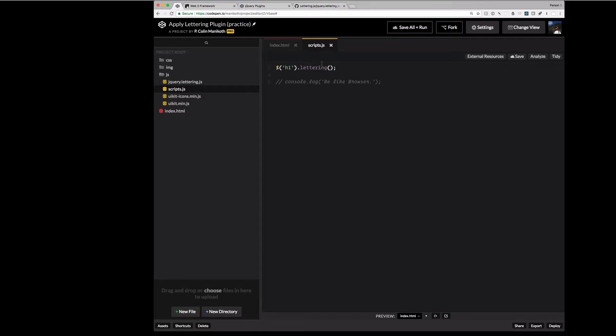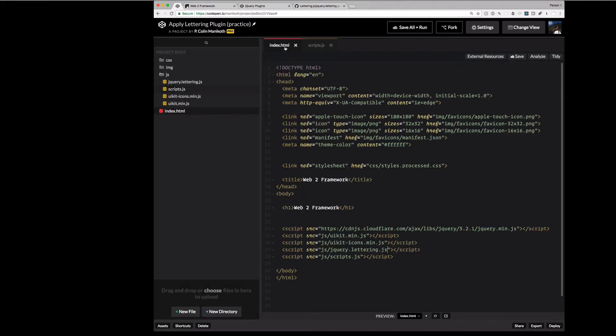Now we can modify it. We can add options to the plugin. And we can begin to style this any way we like.